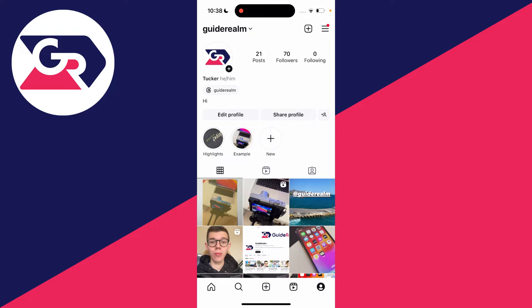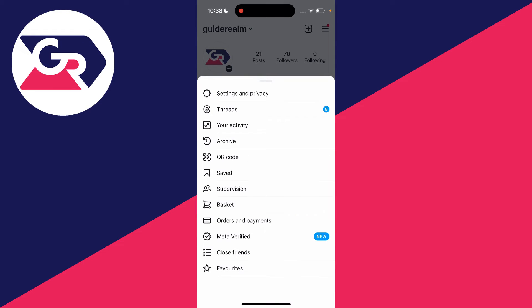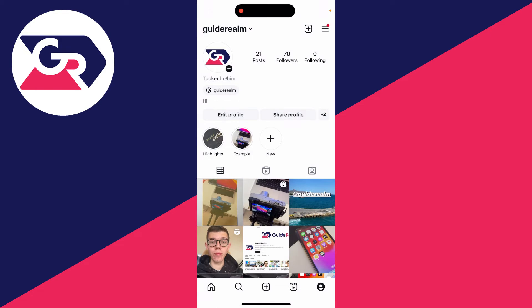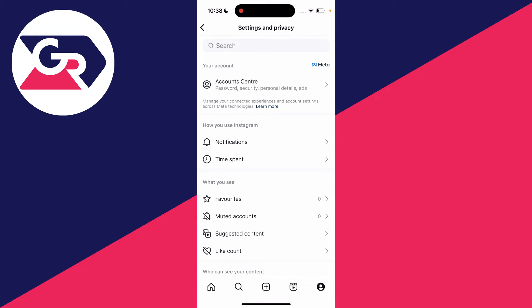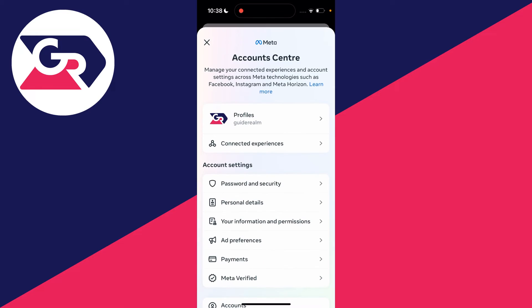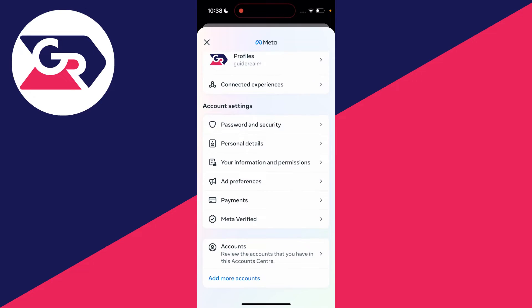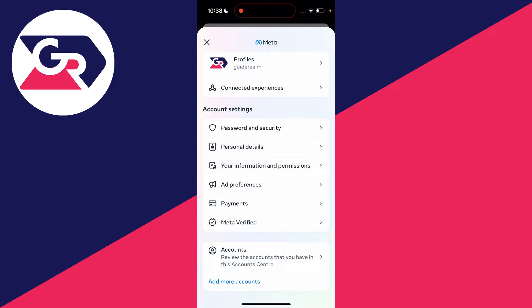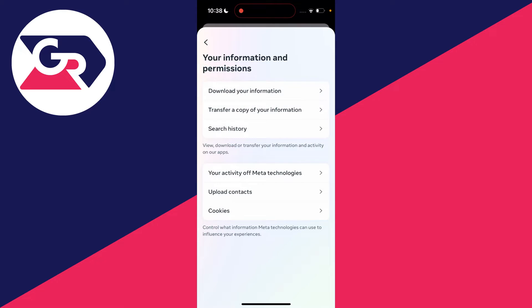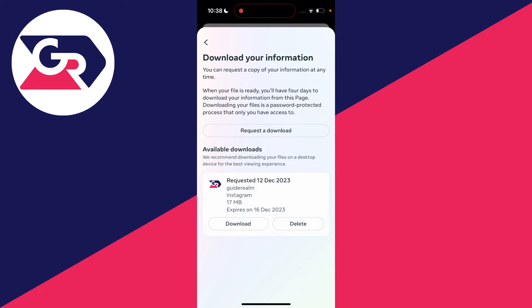To do that, go to the top three lines in your Instagram profile and click on them, then click on Settings and Privacy, then Account Center, and scroll down until you see 'Your Information and Permissions' in account settings. Click on 'Download Your Information.'